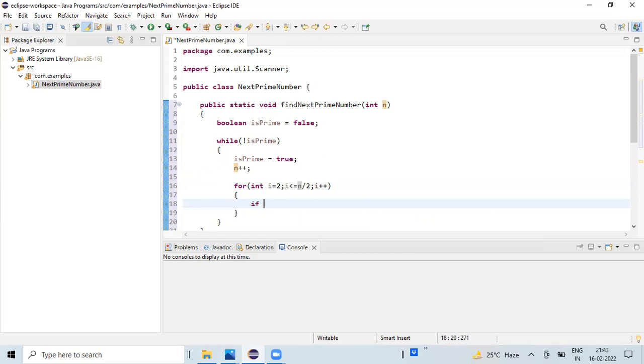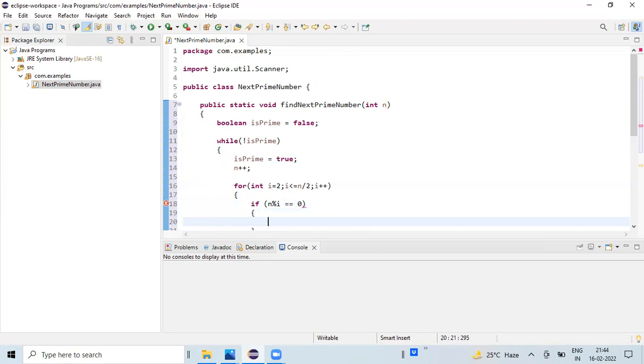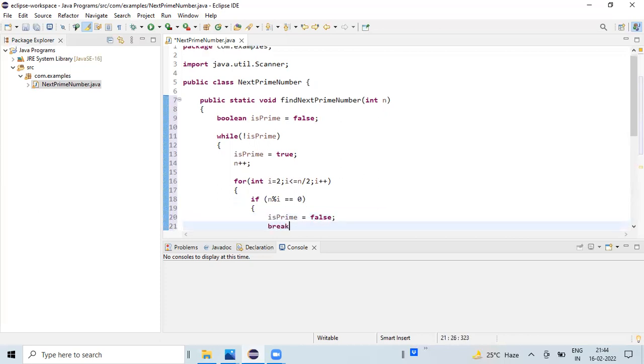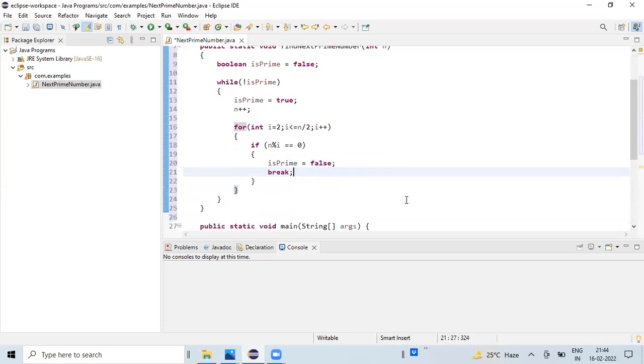And the main condition is: if n percentage i equals zero, this is the main condition. If this is true, then we are going to initialize isPrime with a false value because it got divisible by some other number, and we are going to break the for loop.